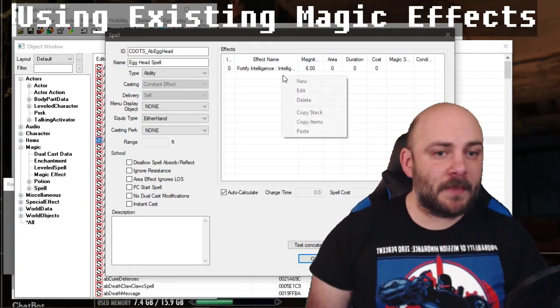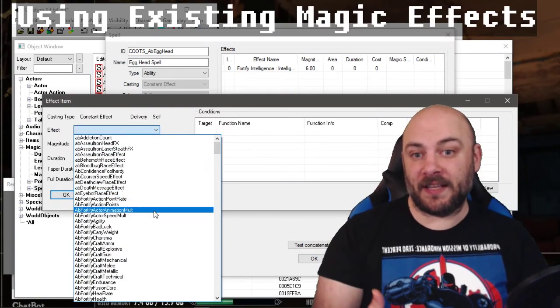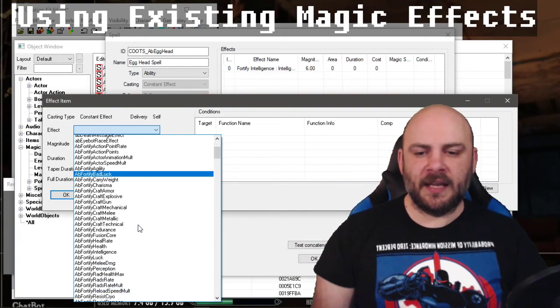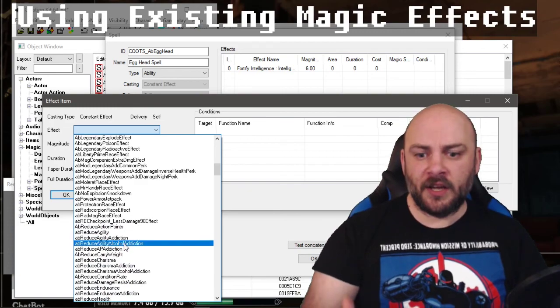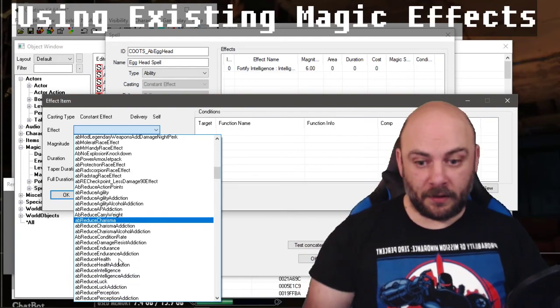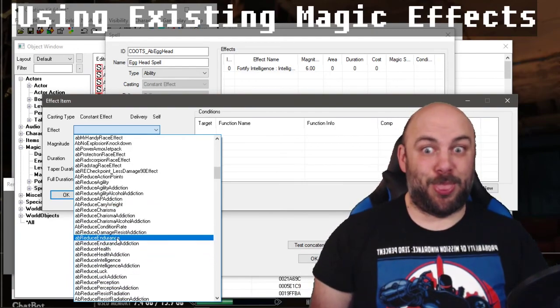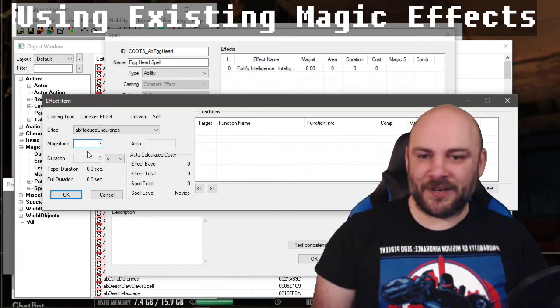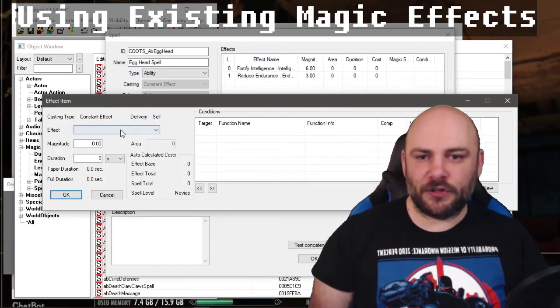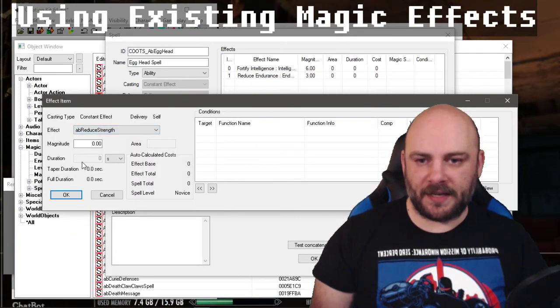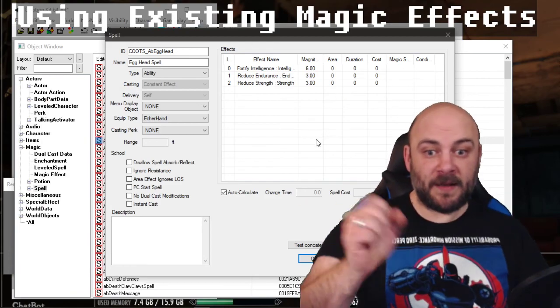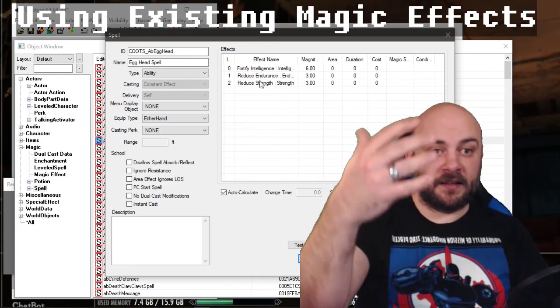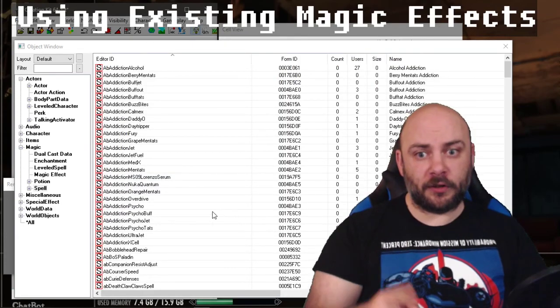Now, what you might be tempted to do now for the minus three strength and minus three endurance is to fortify strength by negative three. Don't do that. It is a harmful effect and we want it to be treated as such by all things. So we look through here and we have reduce. That's the opposite of fortify in our system of talking words. So reduce endurance. How much are we going to reduce endurance by? Three. Area and duration are grayed out. Awesome. Press OK. And then we need to reduce strength. So let's find the AB reduce strength right there. How much? Three, please. And click OK. This spell is set up.